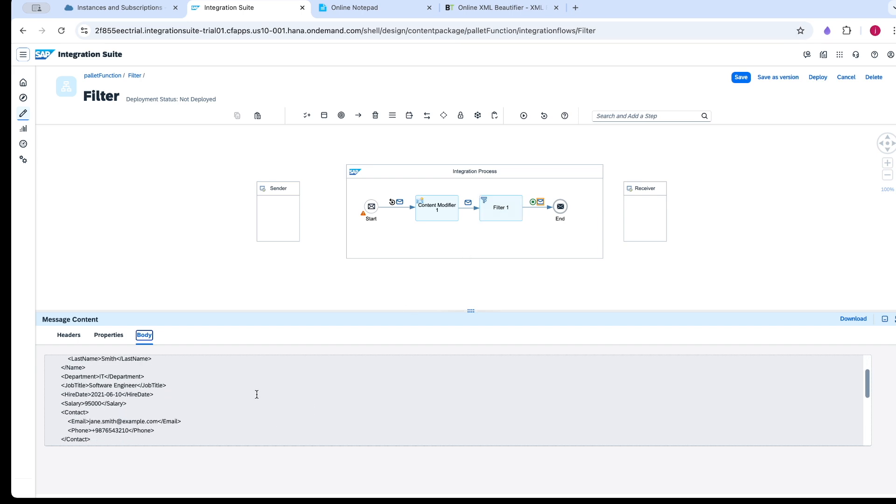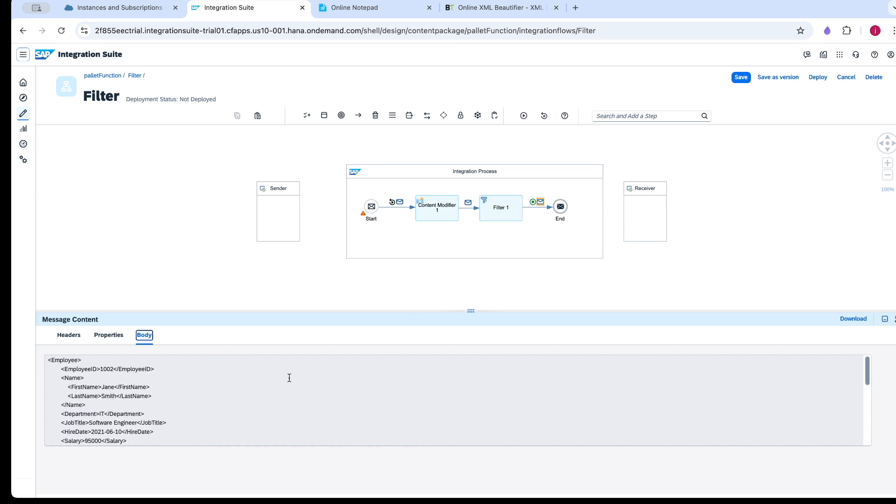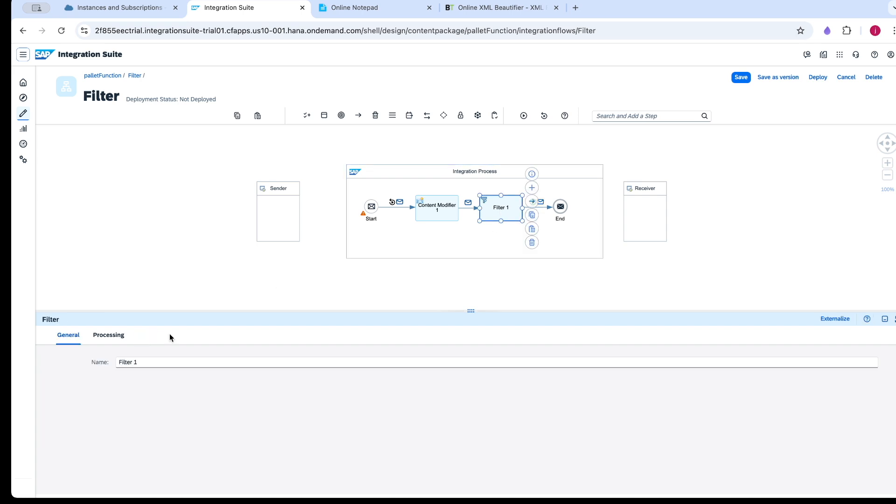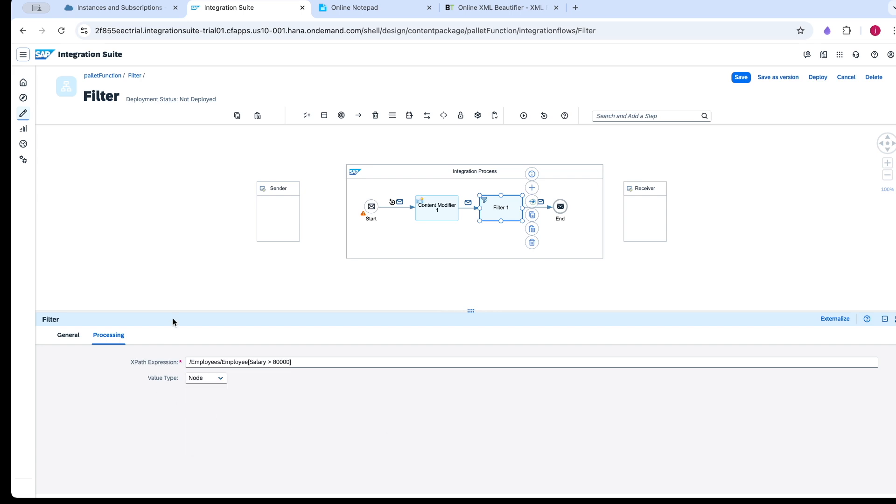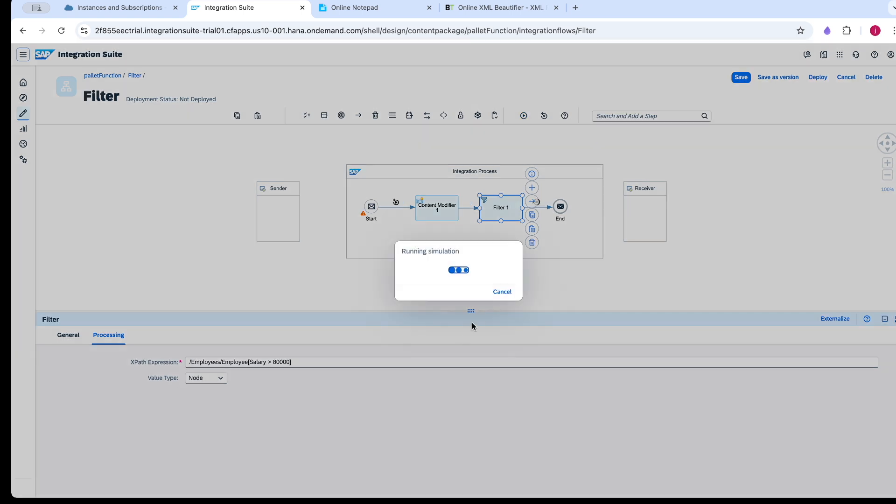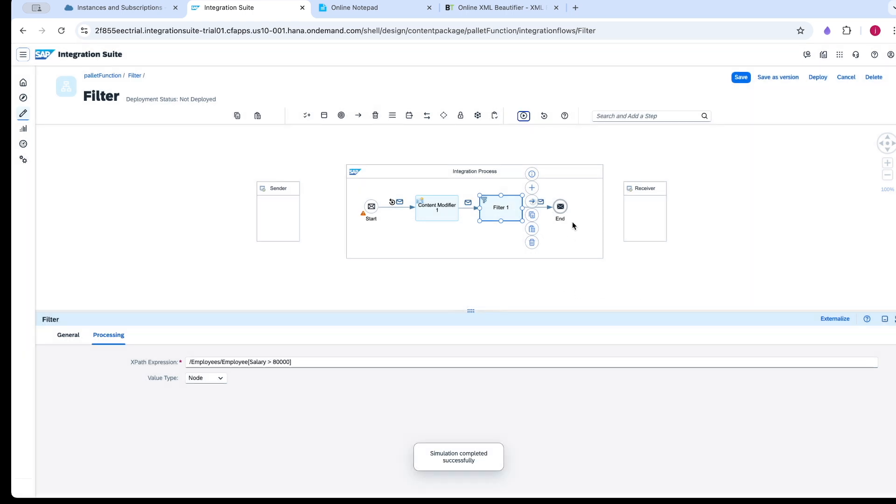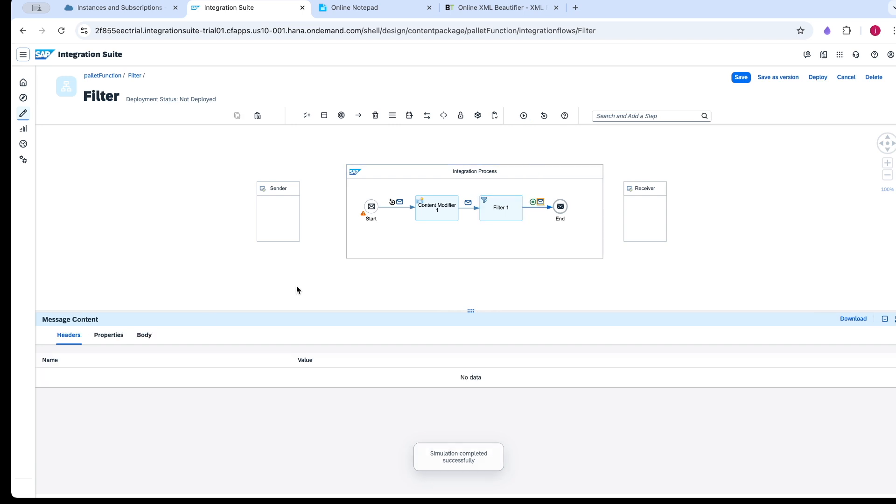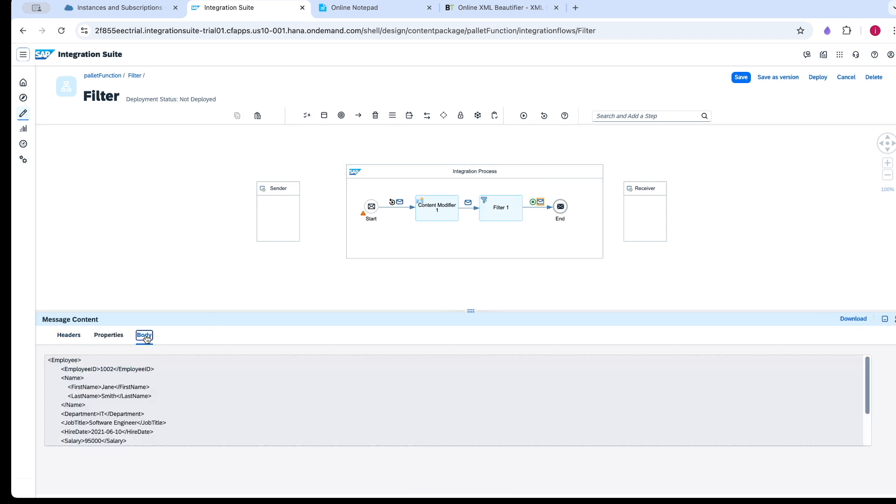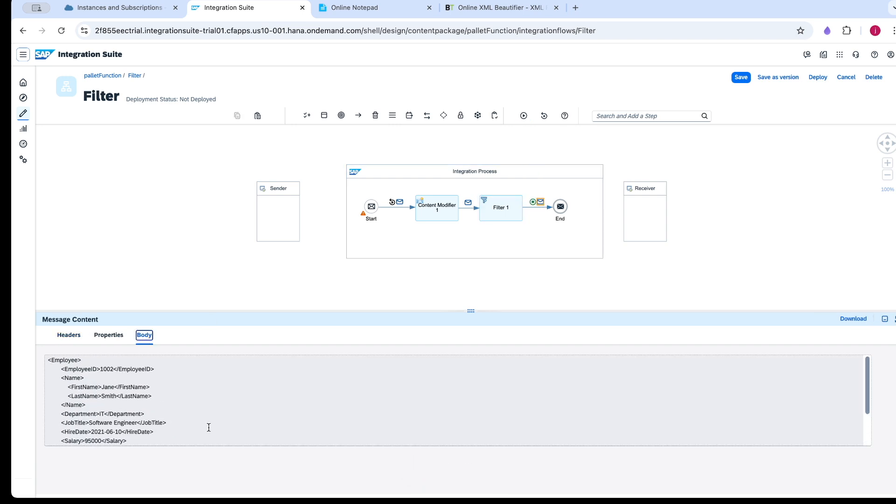Now observe carefully. Here we have two records with node list. Now again I am executing the simulation. You can observe the main difference between node list and node. I got only 1002.